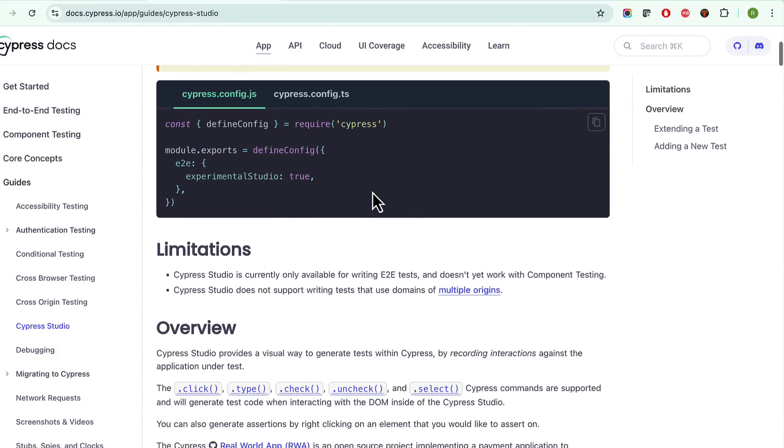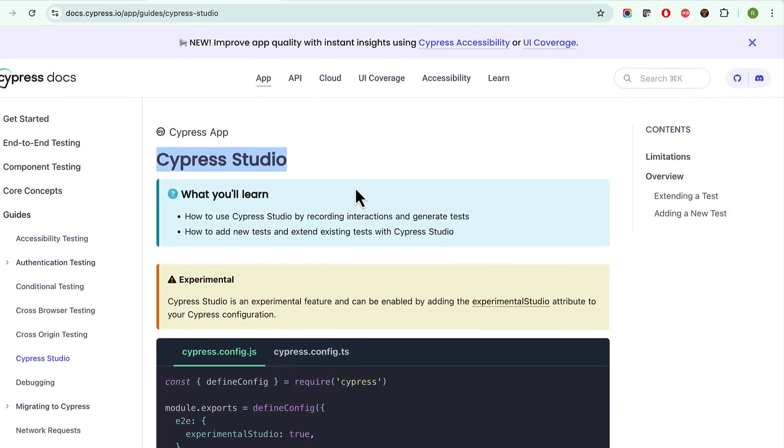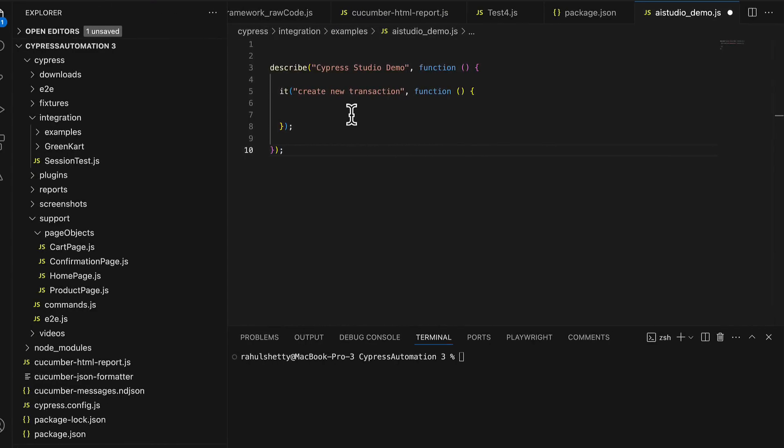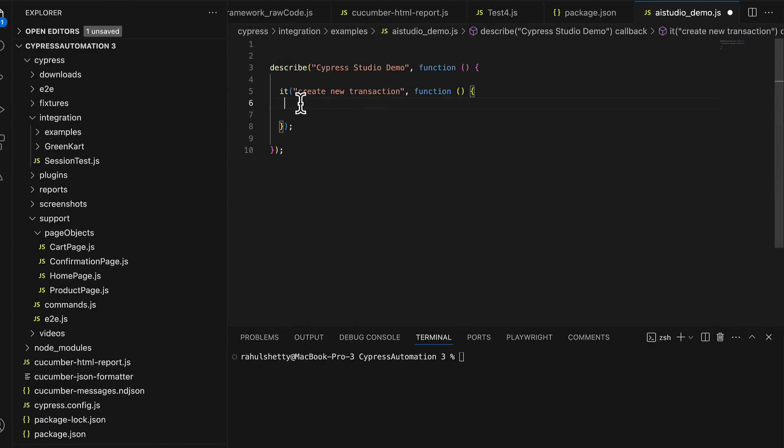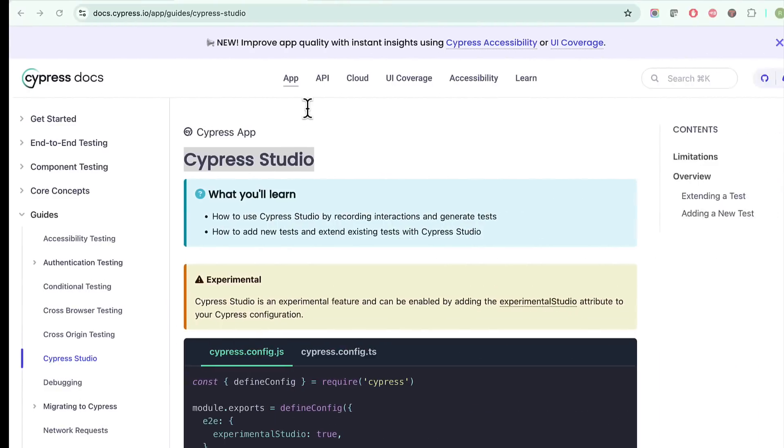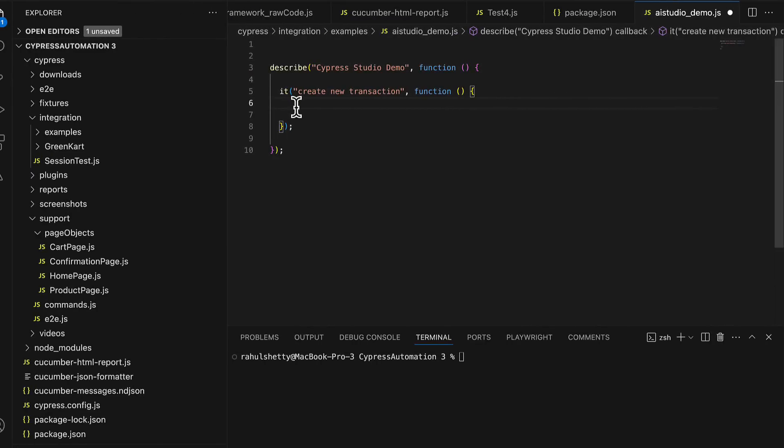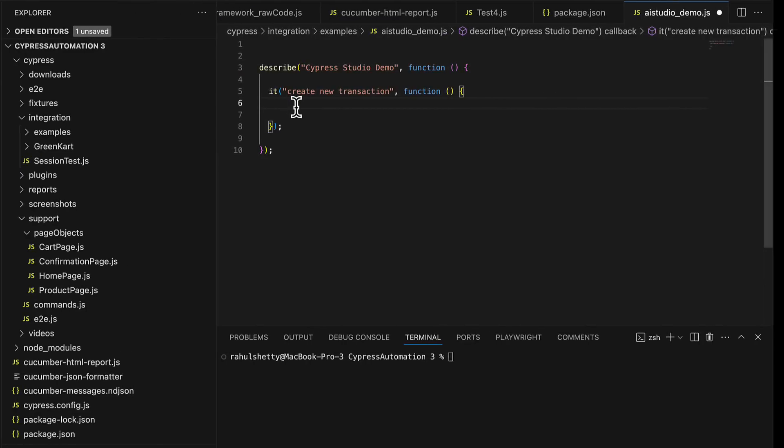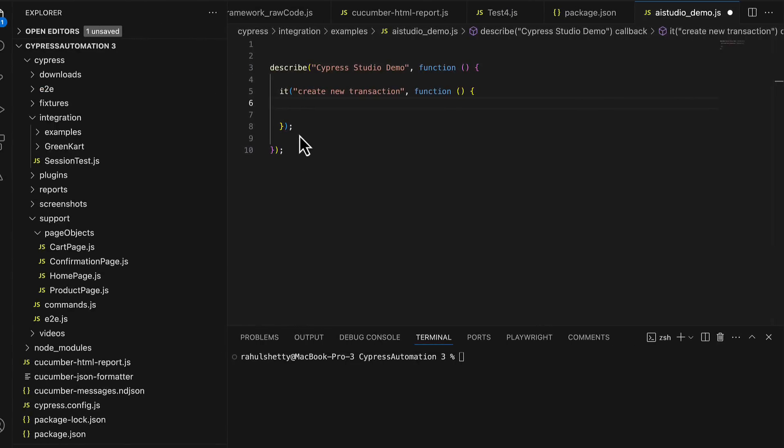They call it Cypress Studio, so let's see how it works in action. For that I just created one simple test without any Cypress code inside it, it's just a describe and it block. Inside this I want to write a script, but instead of me writing Cypress script here I will ask this AI Studio to write on my behalf. I will perform manual actions and this studio will listen to it and generate script for us.